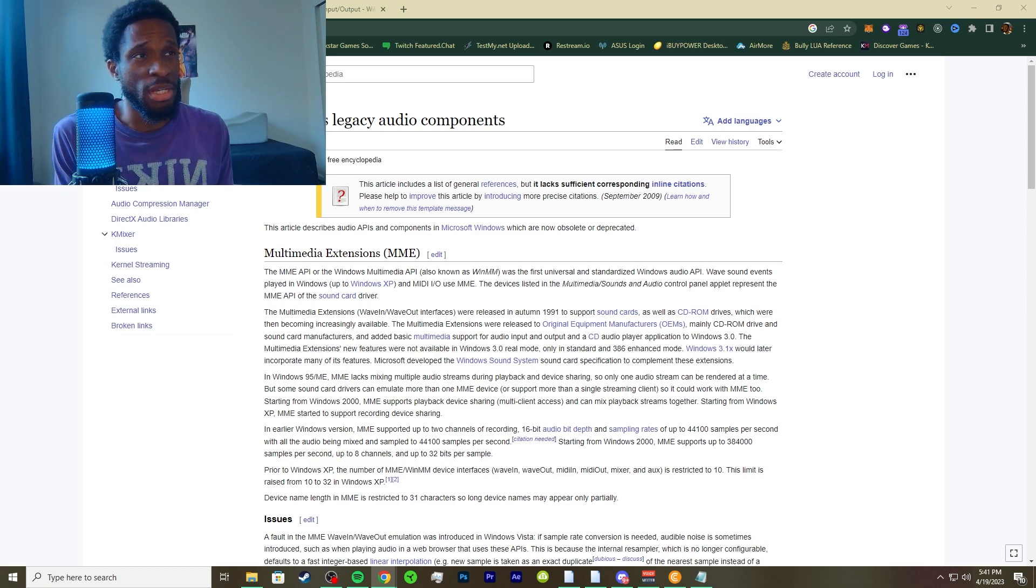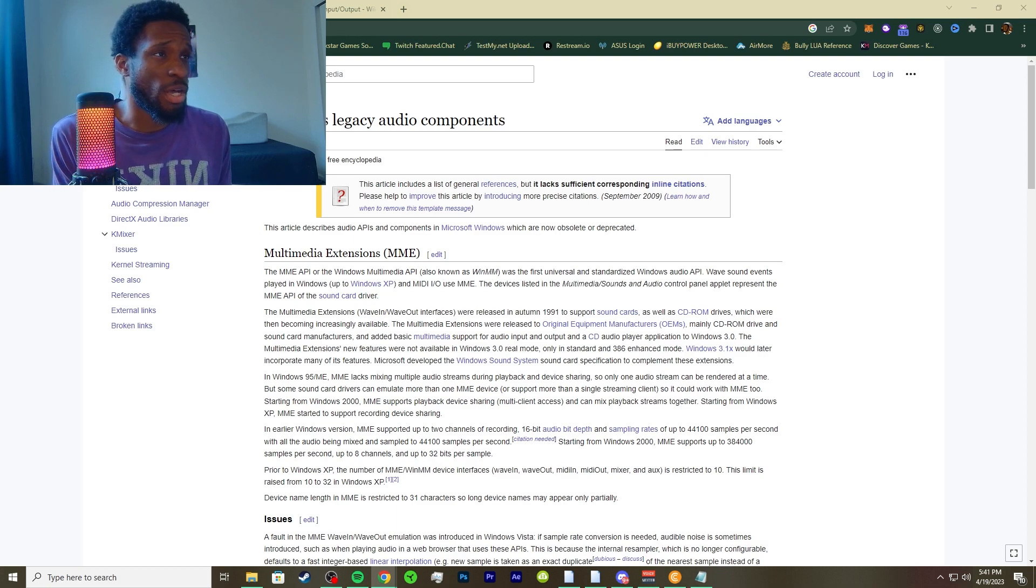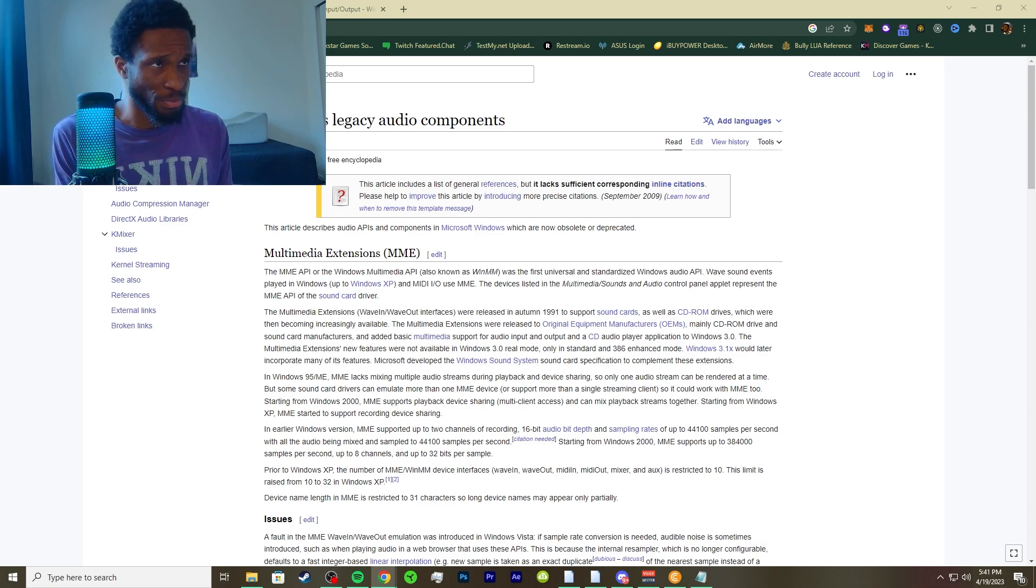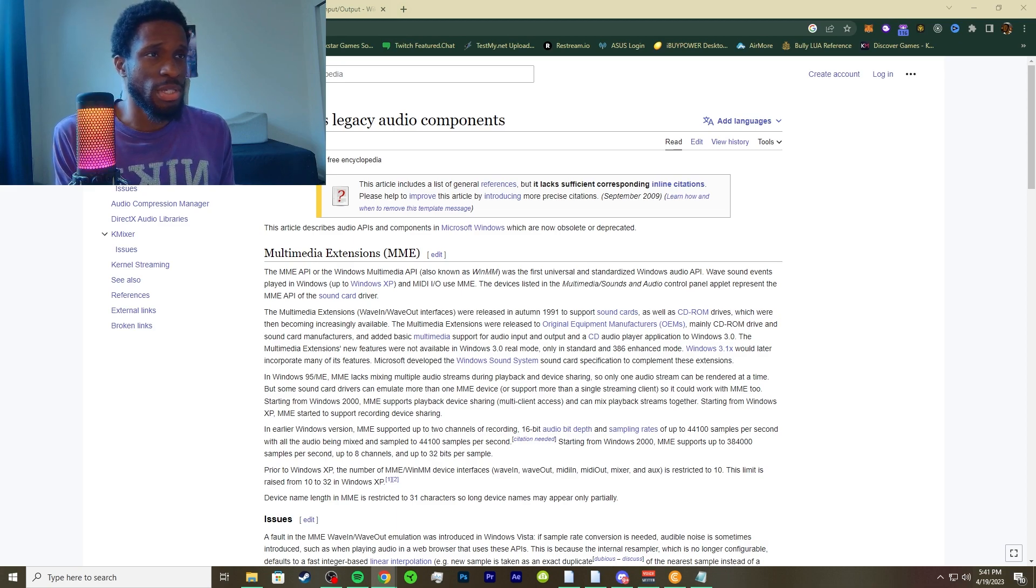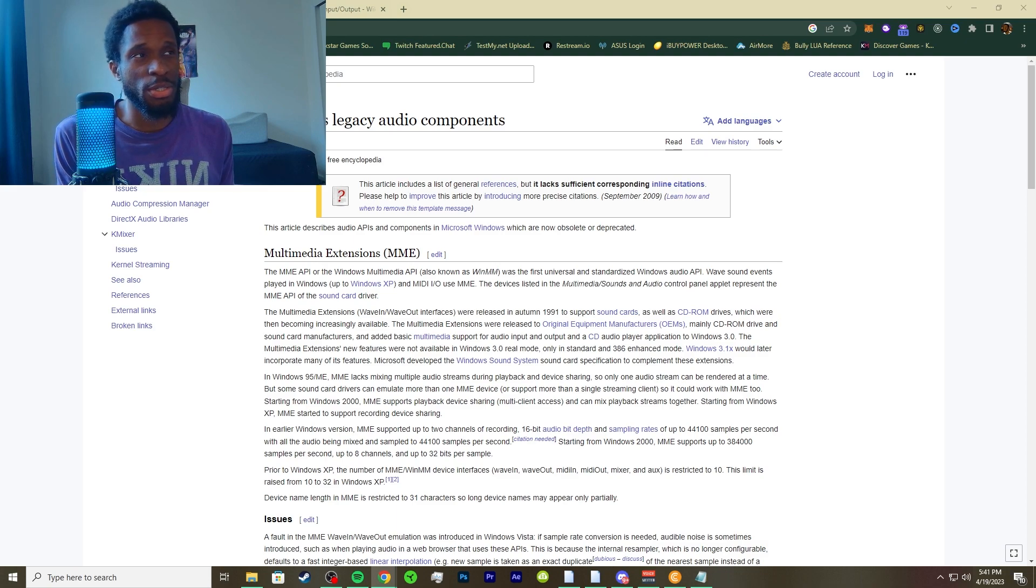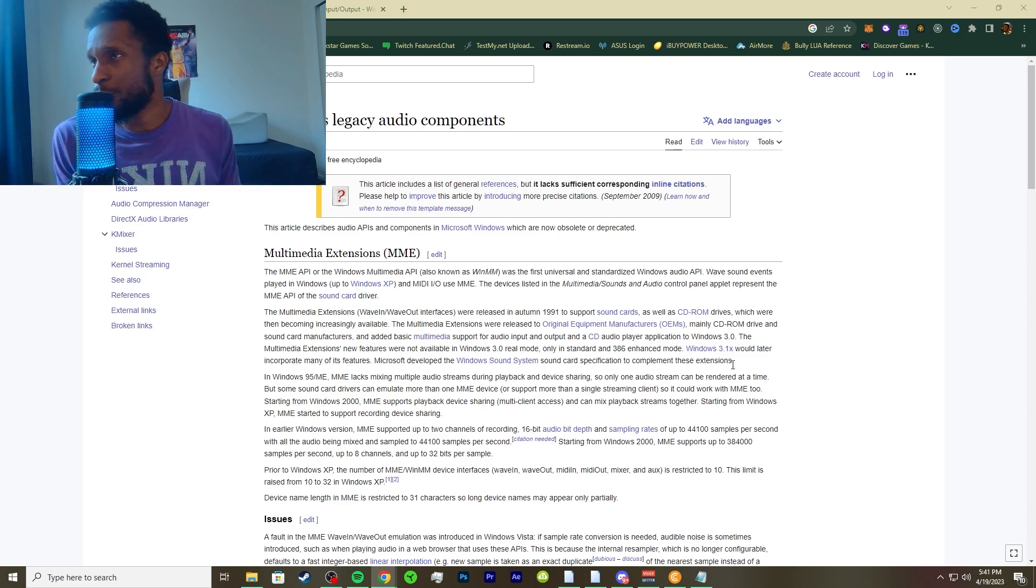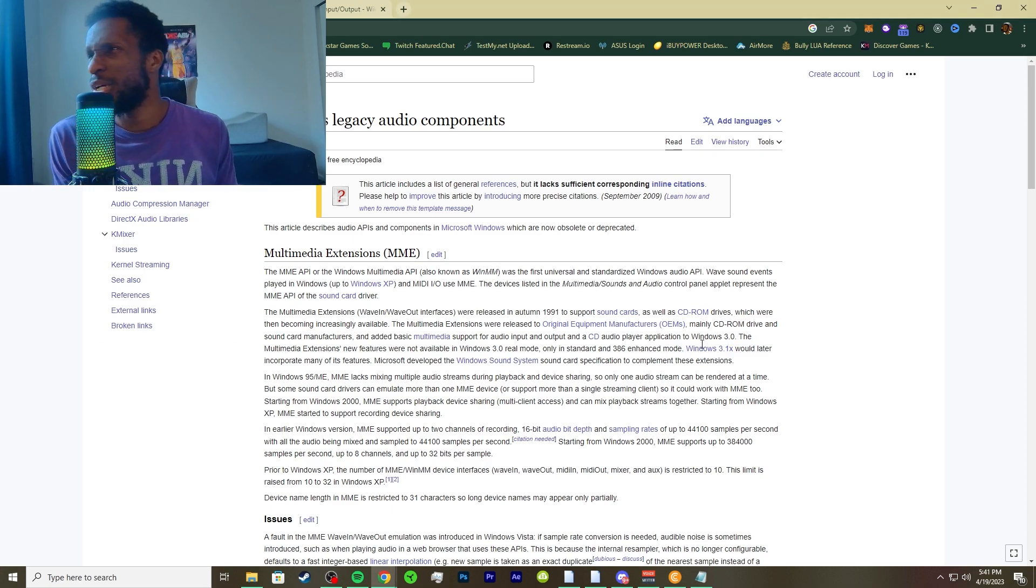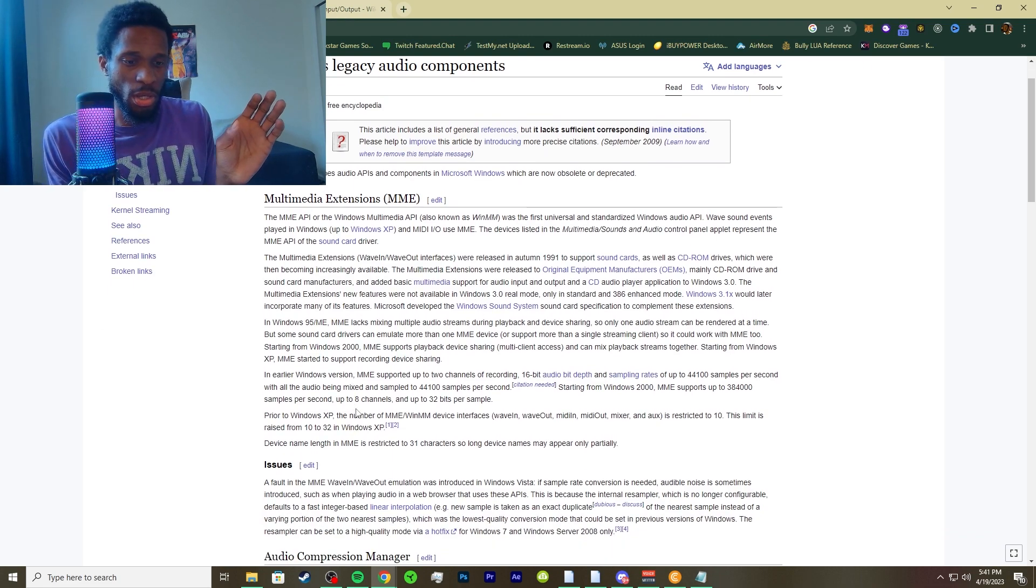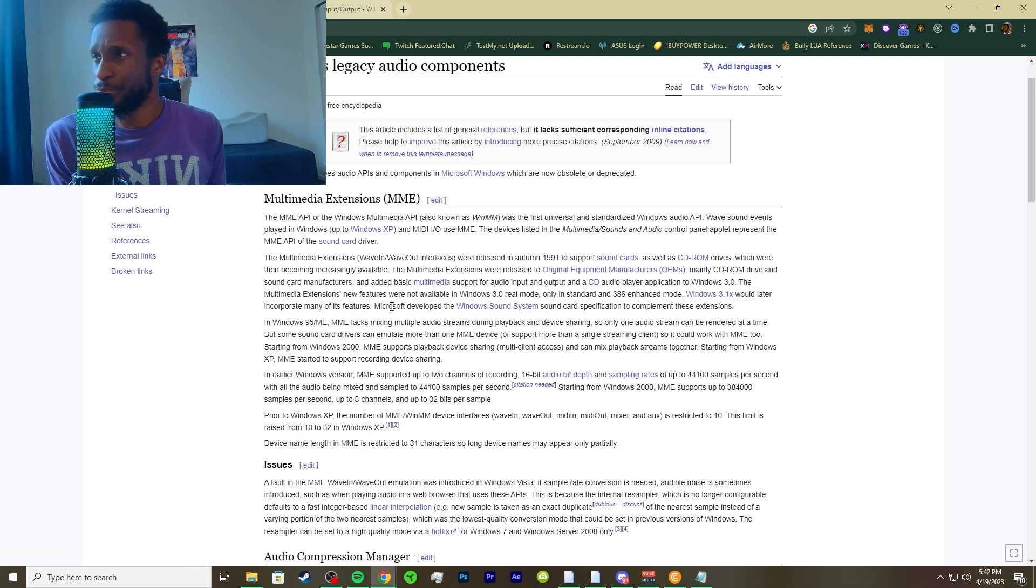An MME API is a Windows multimedia API and is also known as WinMM. It was the first universal and standardized Windows audio API. This audio interface type is expected to work with whenever audio device, but with latency of possibly around 100 milliseconds.